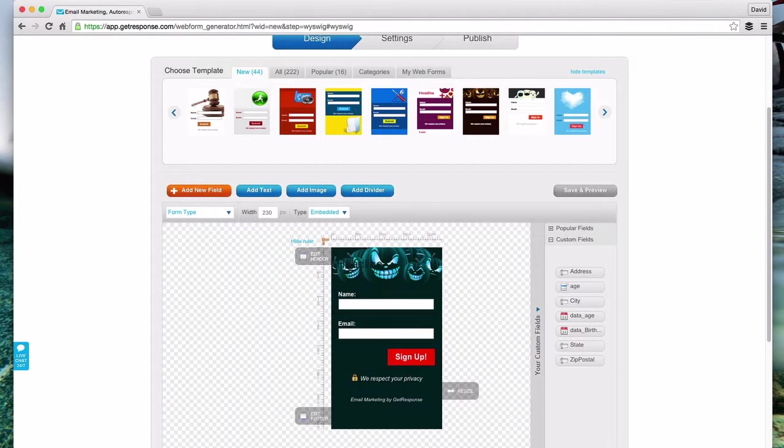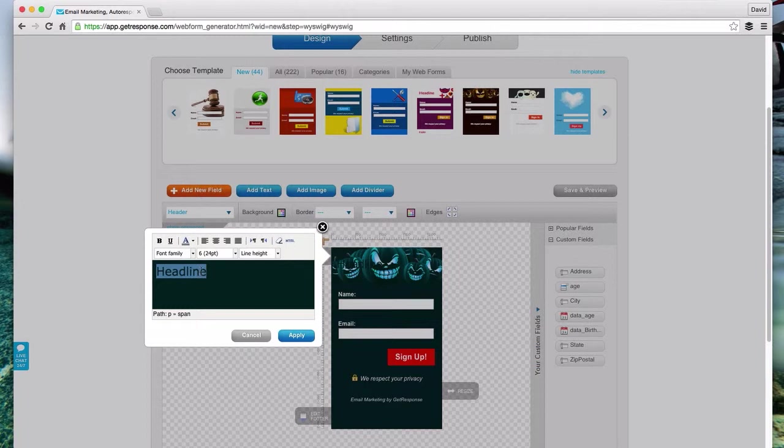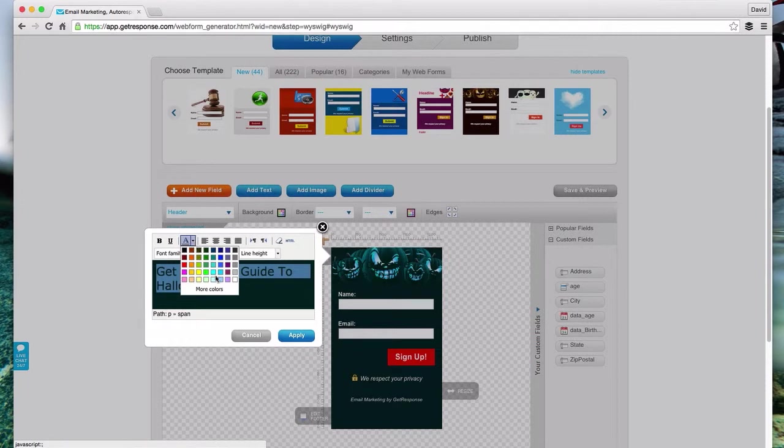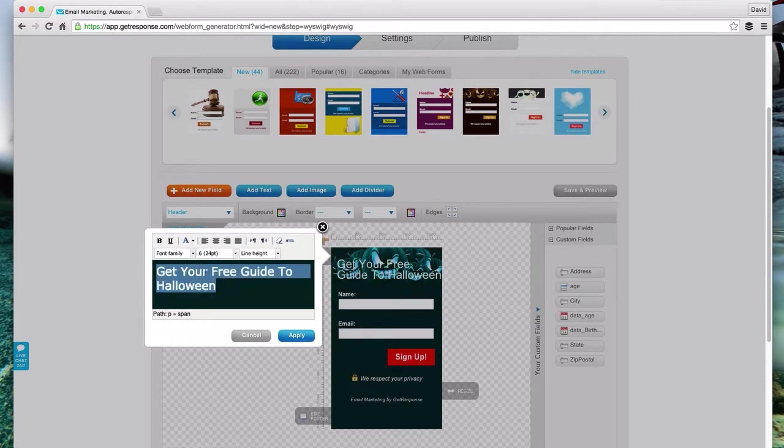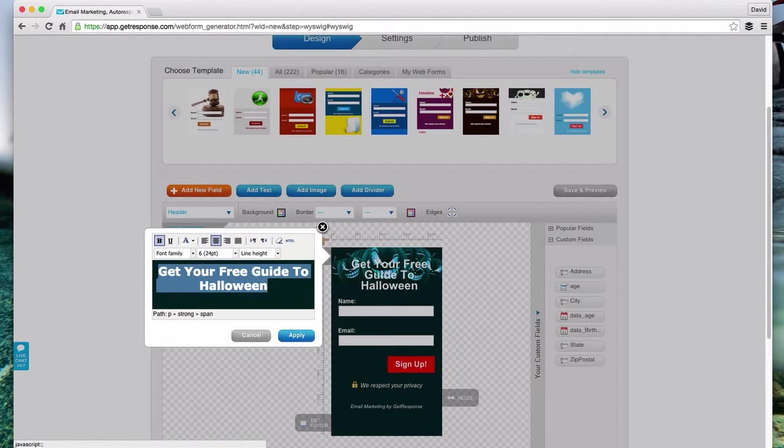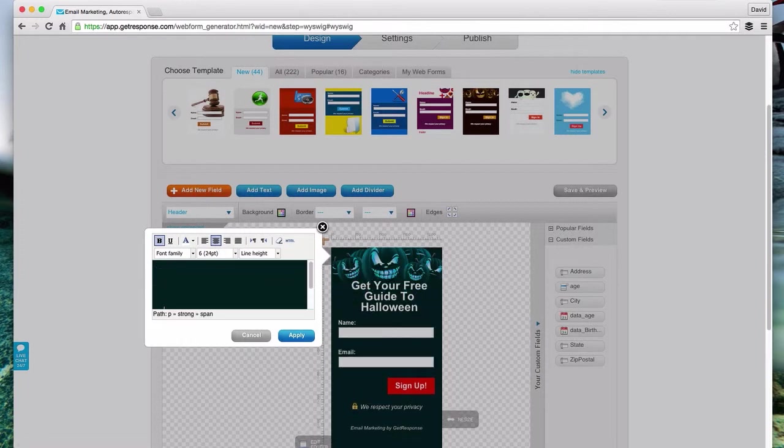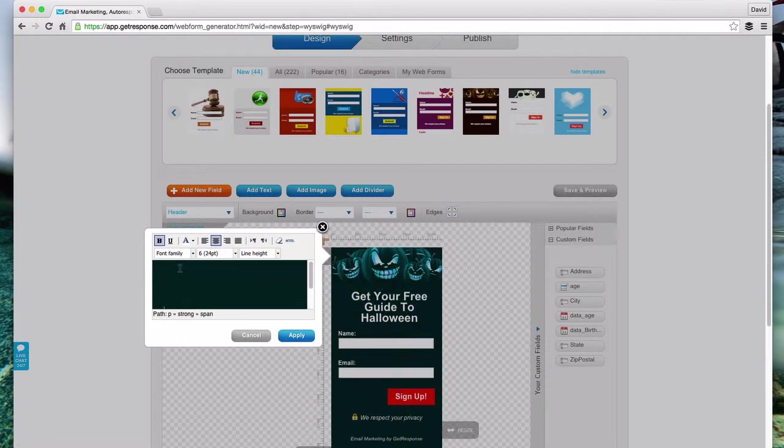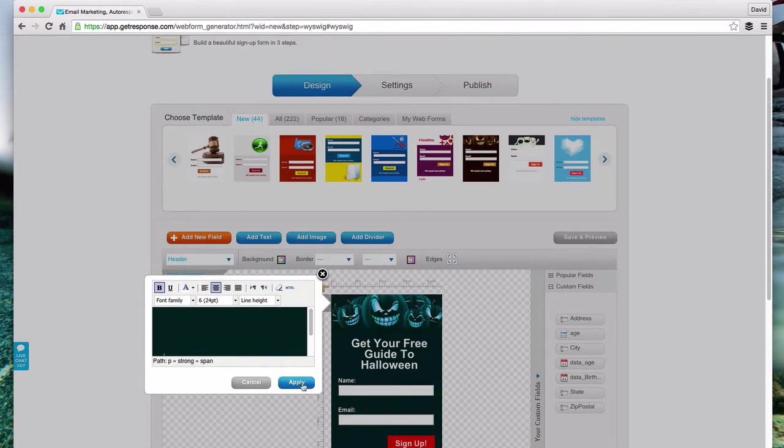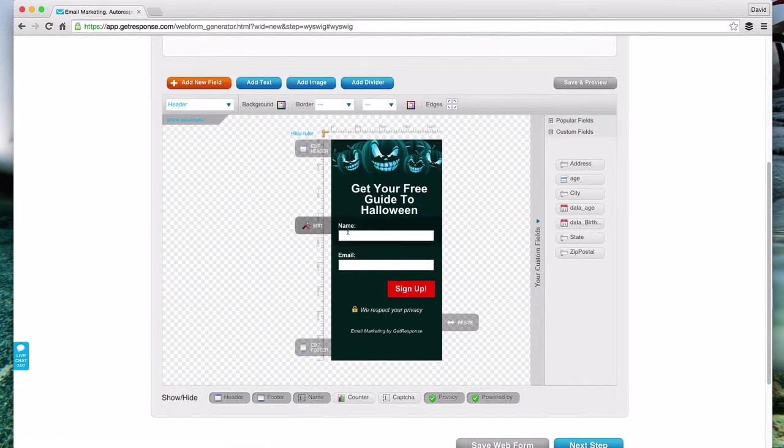For the headline, it's going to be hard to see, but let's see. We can go to edit header. Let's call it something like get your free guide to Halloween. We're going to have to highlight all this and change the text color here to white so we can actually try to see it. Let's try bolding it and maybe centering it. Let's push enter a couple times to get it come down. Whenever you have it so it looks good and how you like it, just hit apply.